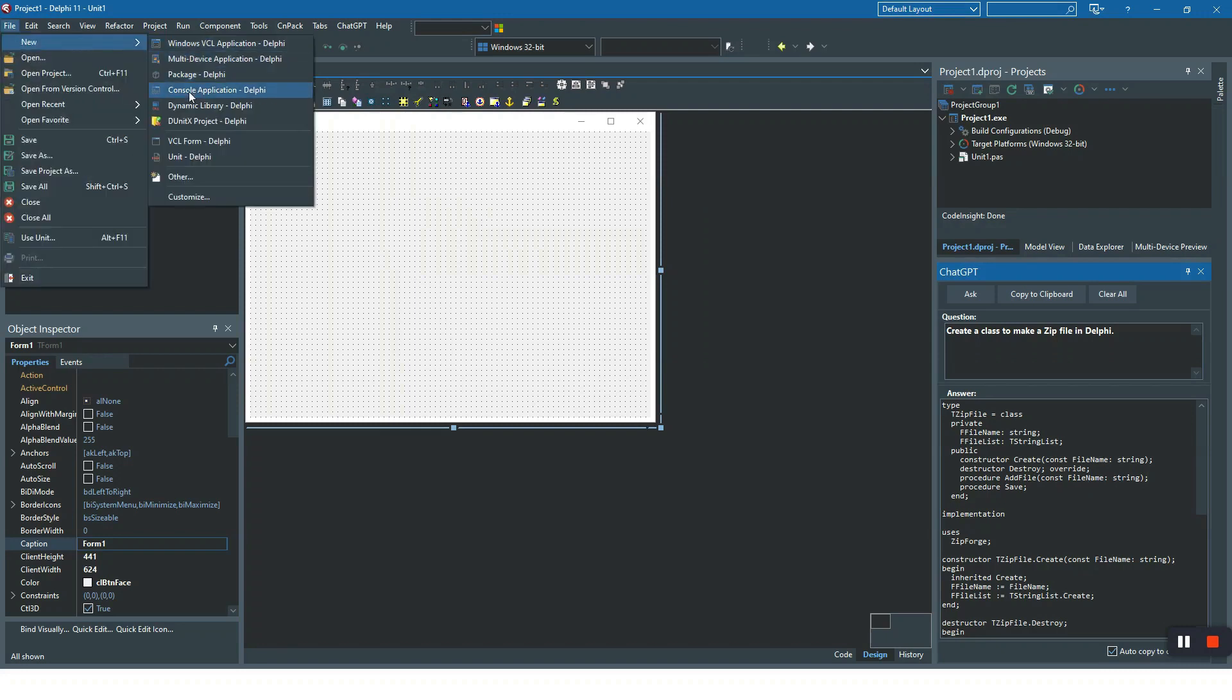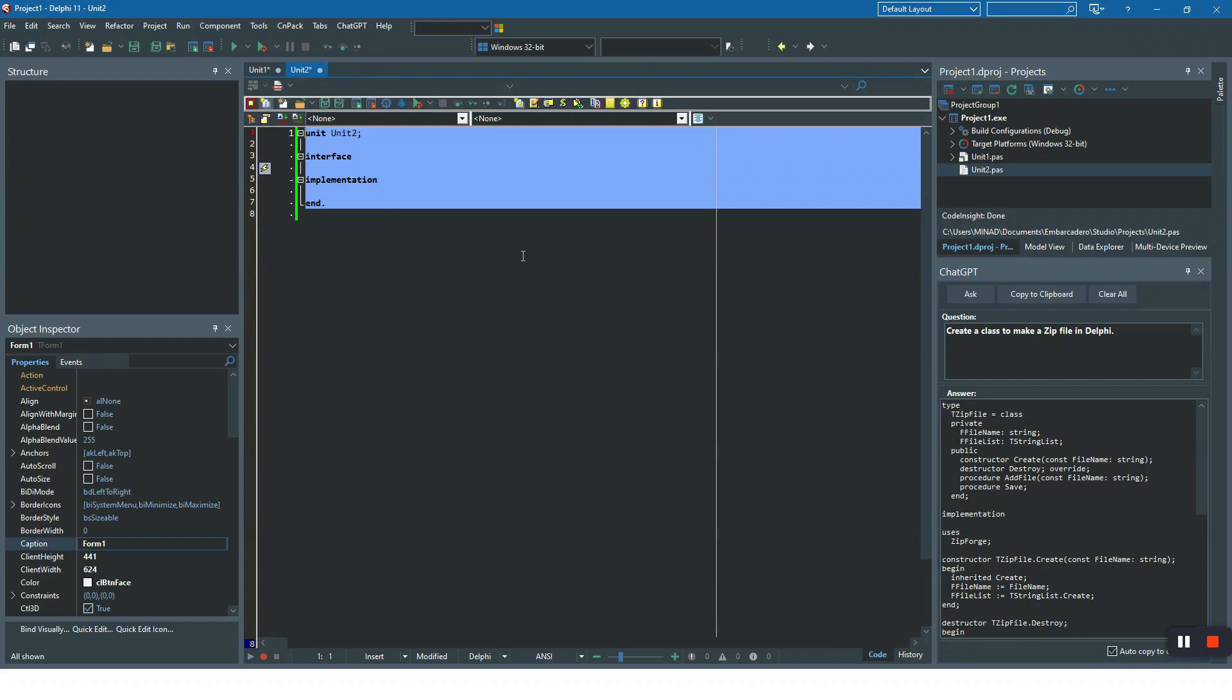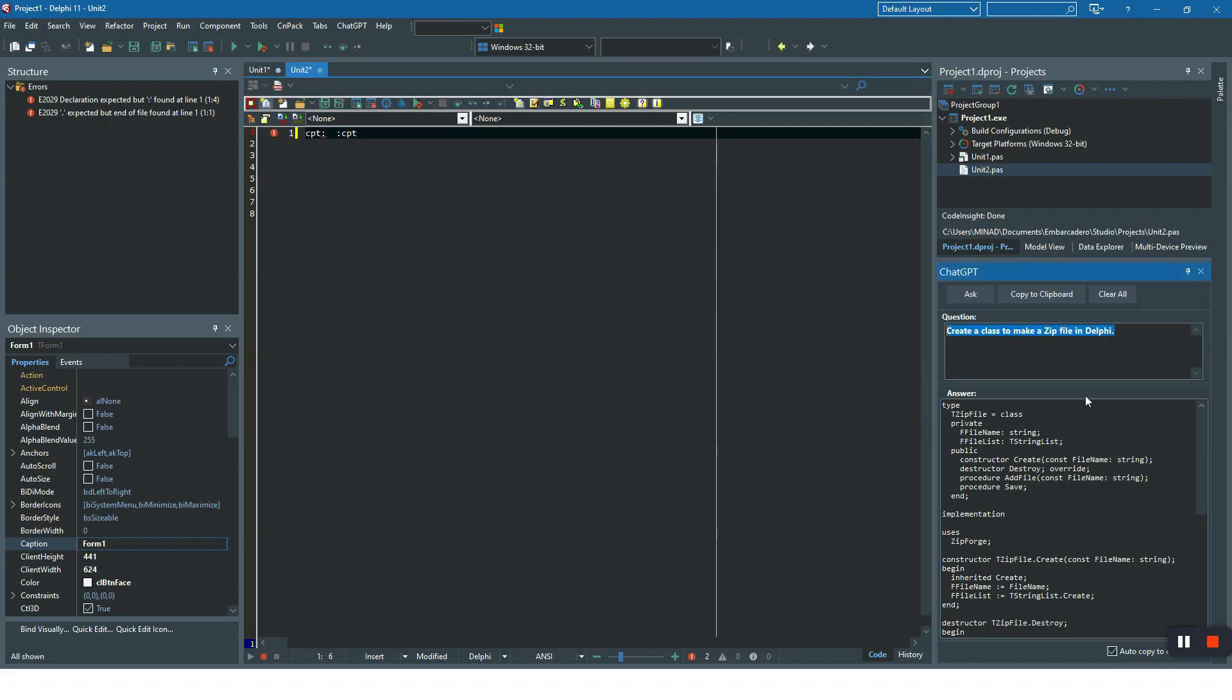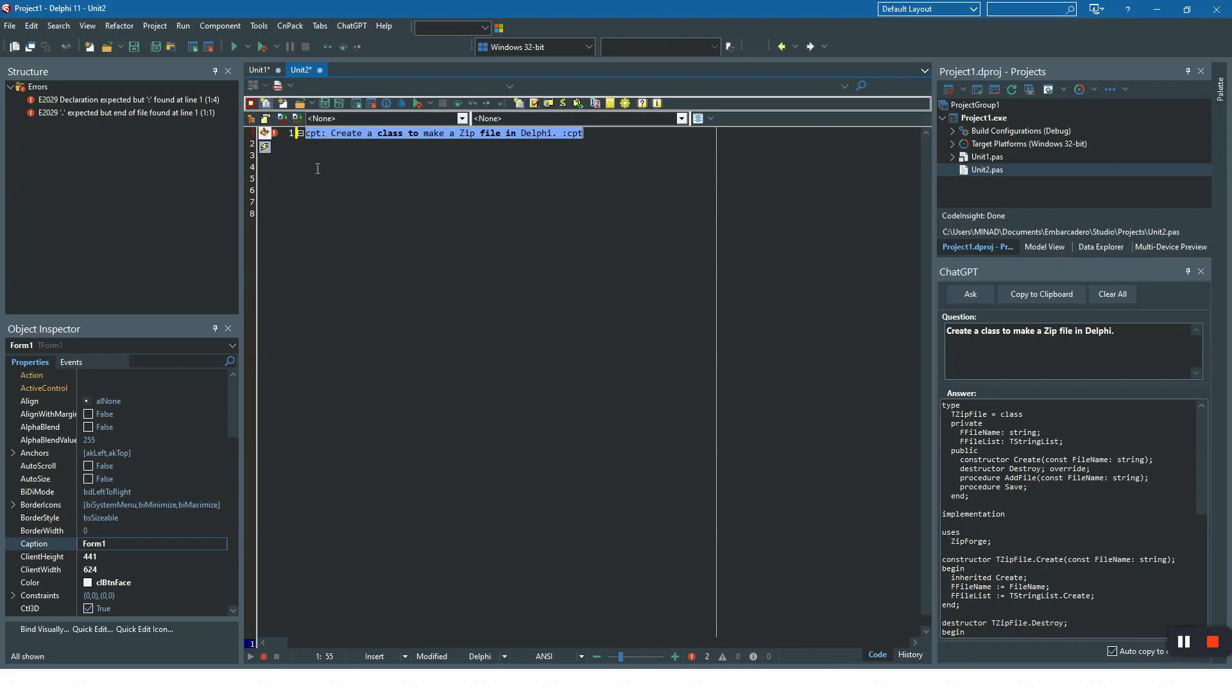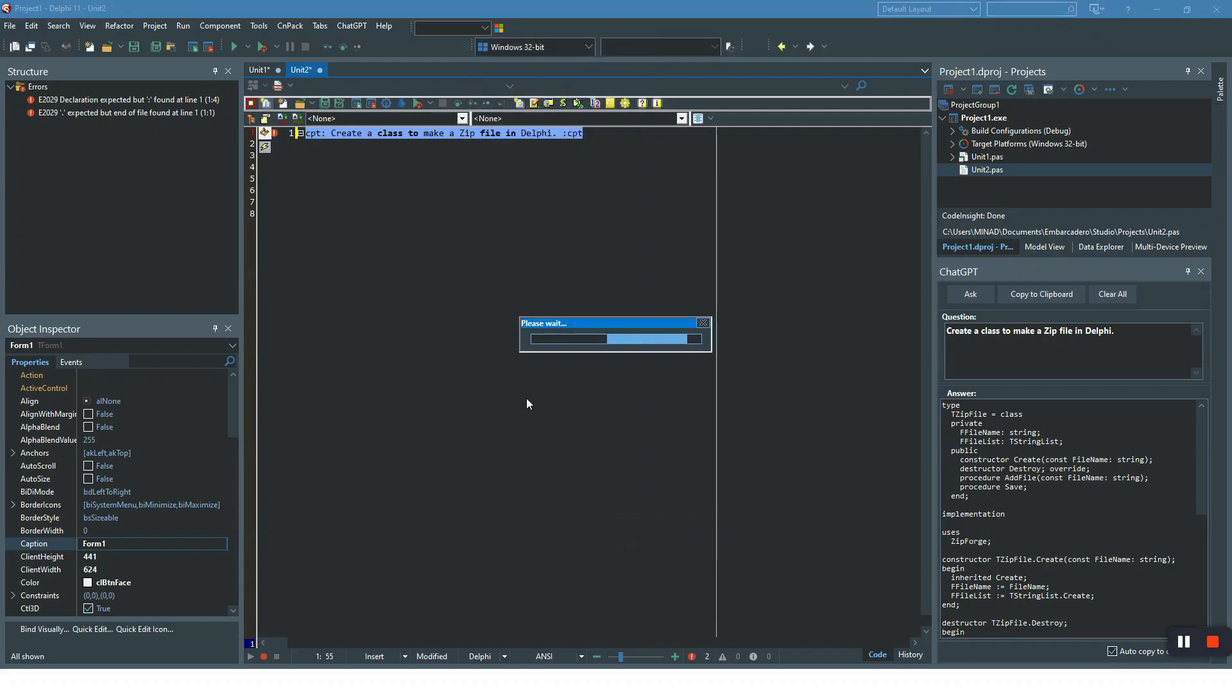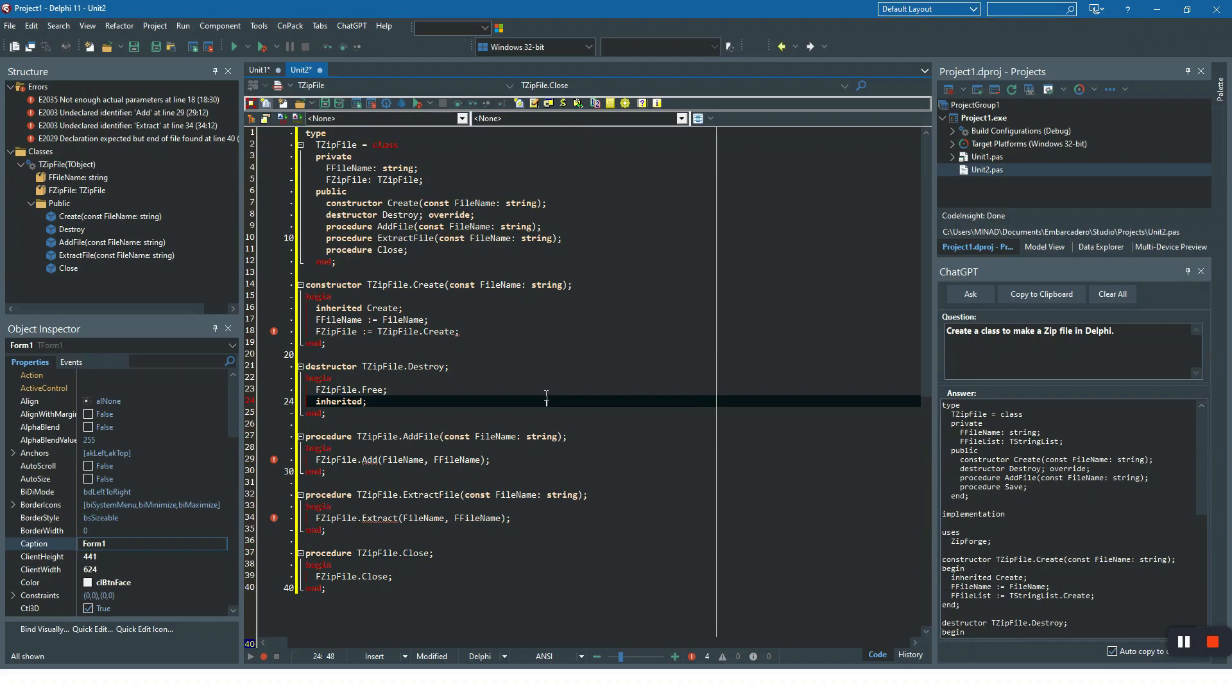Let me open a new unit, remove current lines, just type cpt, and then type your question. Let's use the same question here. You have to select your questions including cpt and right click and use this context menu or use the shortcut. It will call the API with your question as a request, get the answer and will replace it with the selected lines. Here, this is a class.